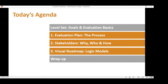For today's agenda, we have a little less than an hour. I'll cover three key strategies fundamental to every evaluation. There's a lot more to cover and many upcoming webinars in this series will address those topics. Today we're going to start on the right foot: planning, stakeholders, and your visual roadmap — how to describe your program.